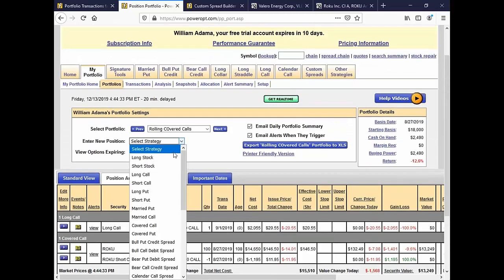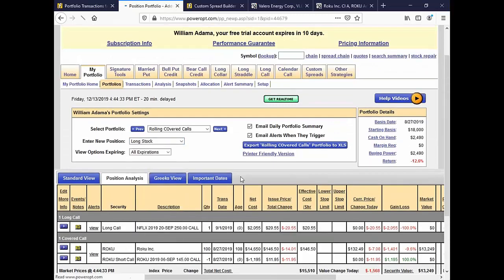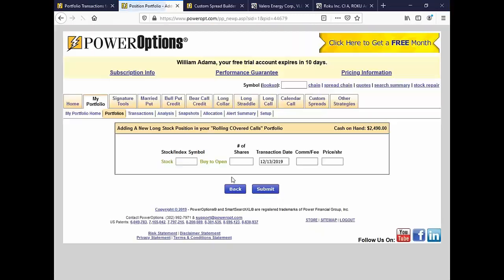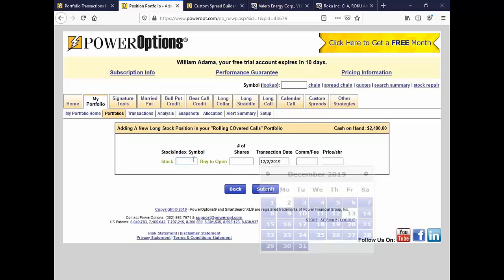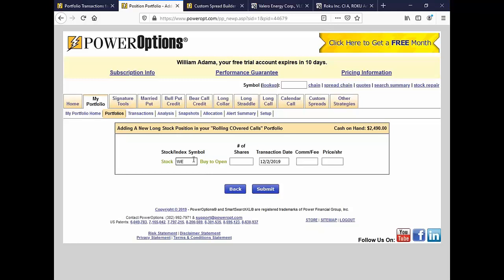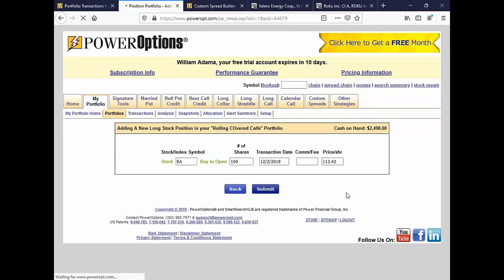All right, so point counterpoint. Let's go ahead and put in the long stock position first. Put it in for a month ago or so, a few weeks ago. Let's put it in at 12.2. We own EA at an initial cost basis. We'll just use 100 shares, $113.42. This is before the repair.